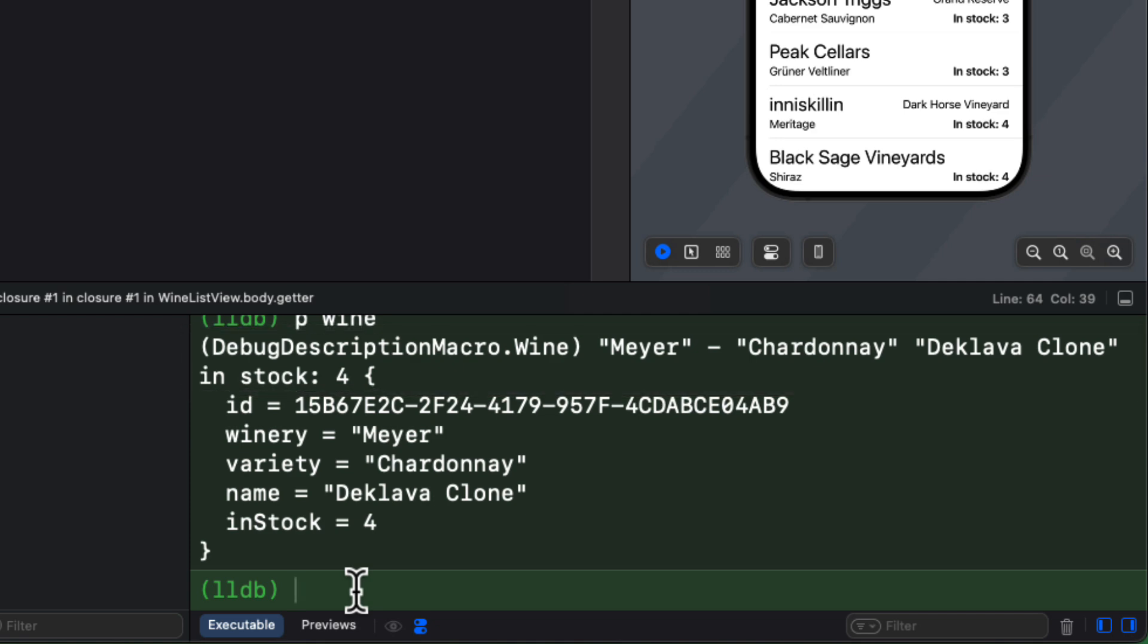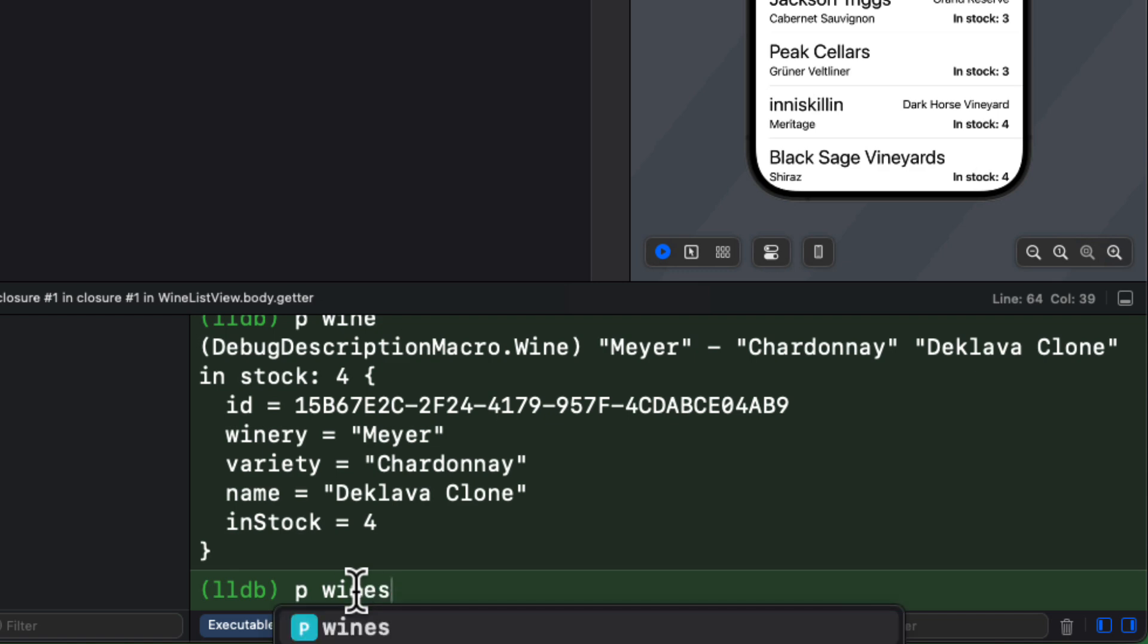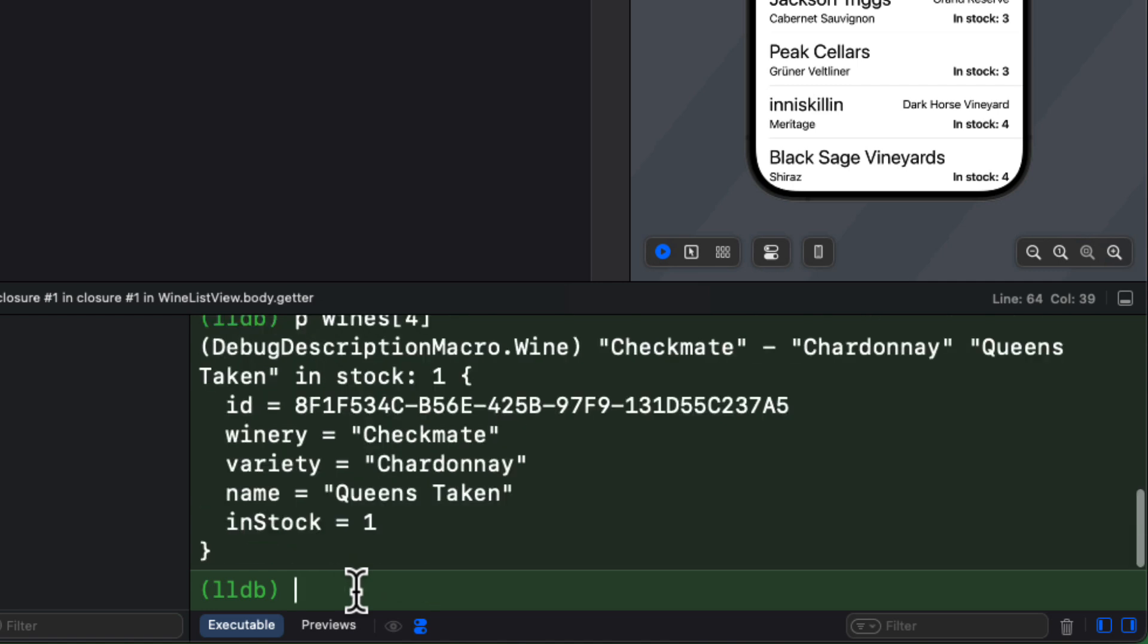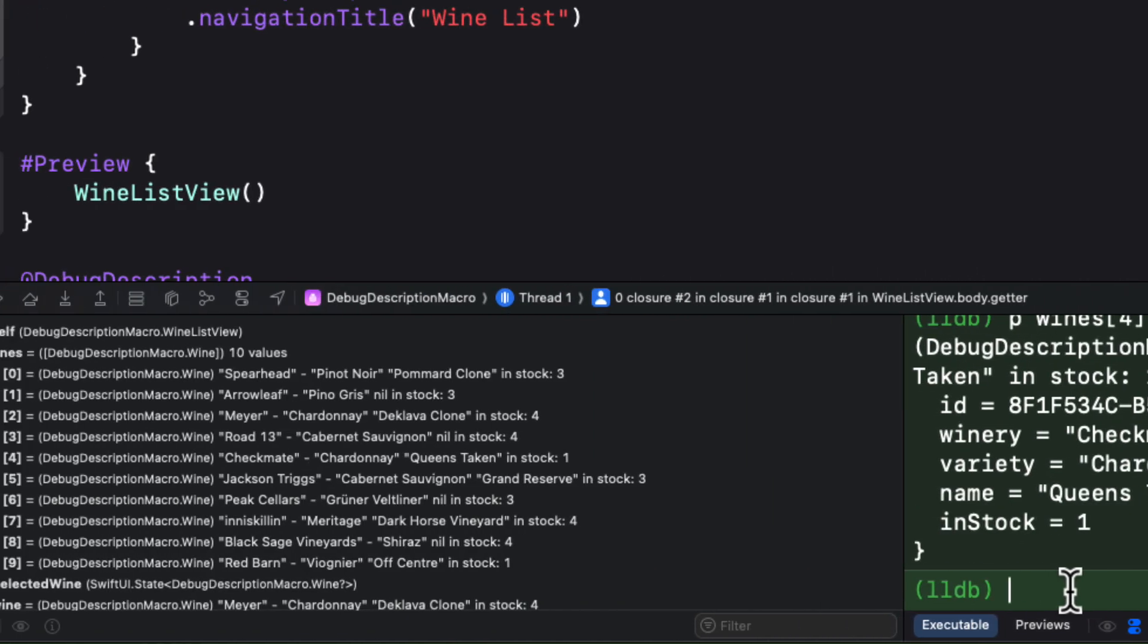Now, since the variables for the entire view are available, we can use the P to display one of the wines in our wines array. Say, how about at index 4?